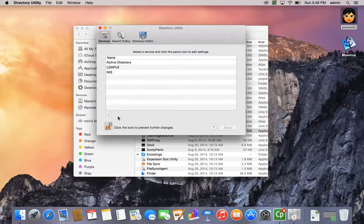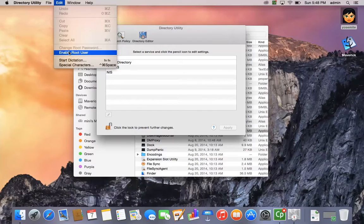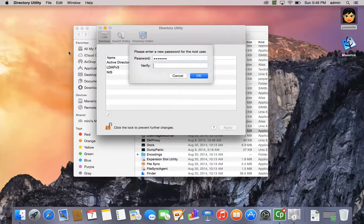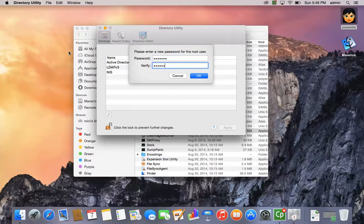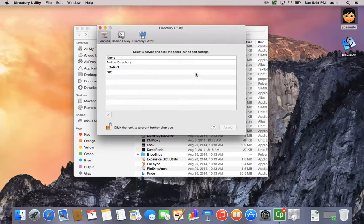You will see the lock will open, and once it opens, you will see the enable root user in the edit menu. Simply select it, type in a password, it could be any password you'd like, put it in a second time in the verify box, hit OK, and that's all it takes. Your root user is now enabled.